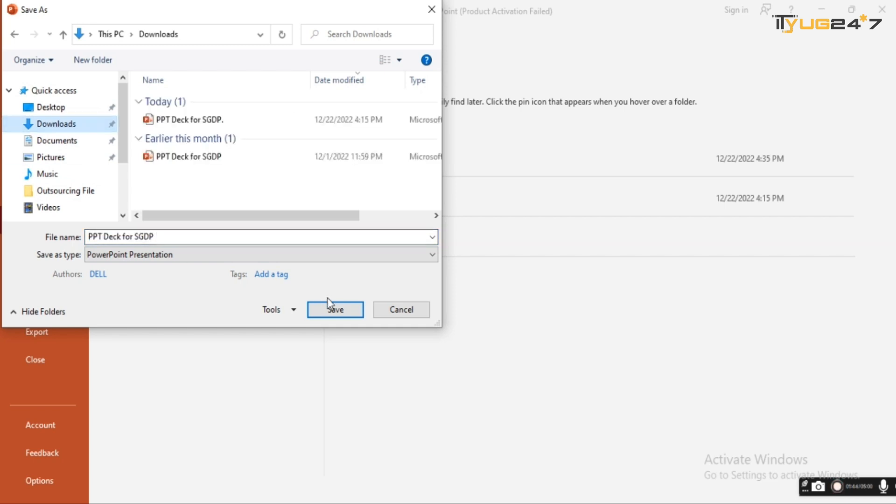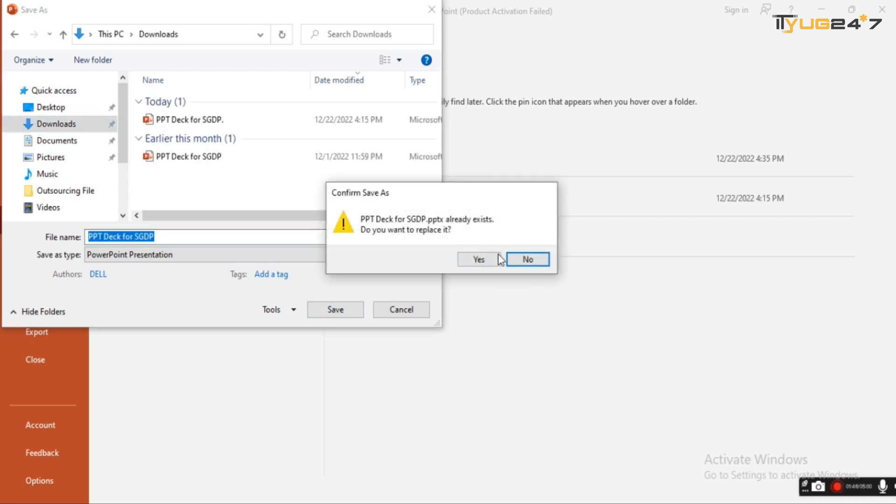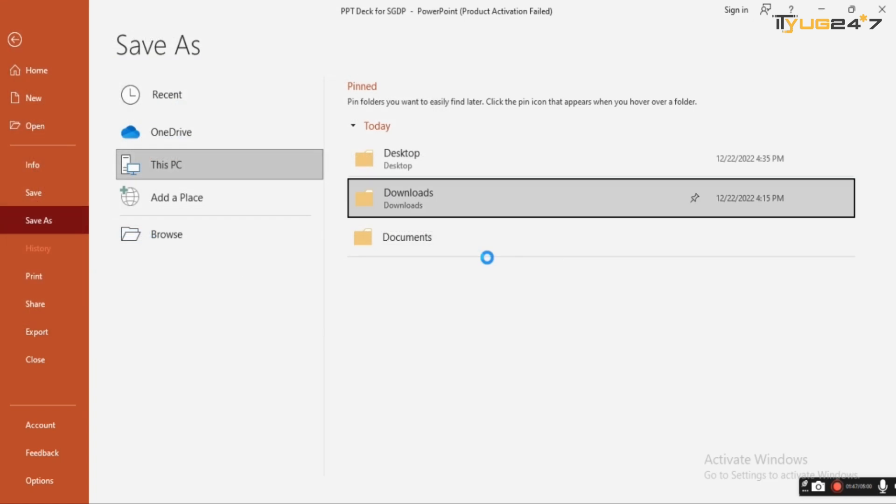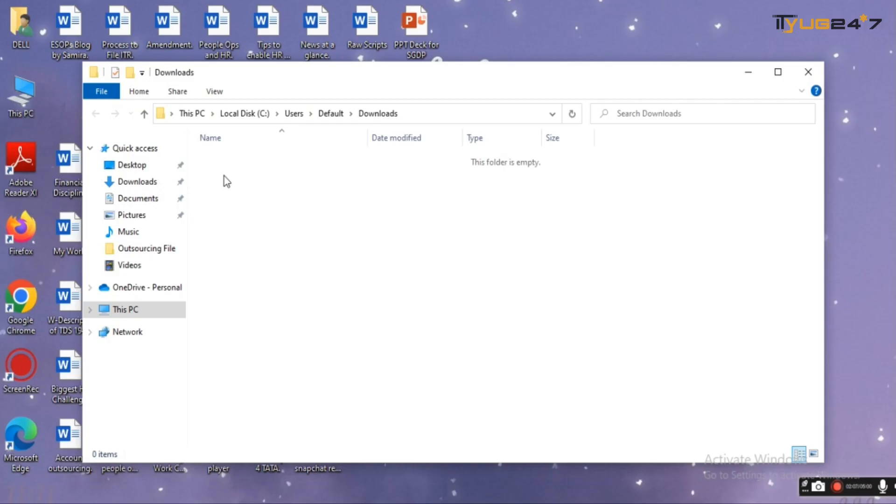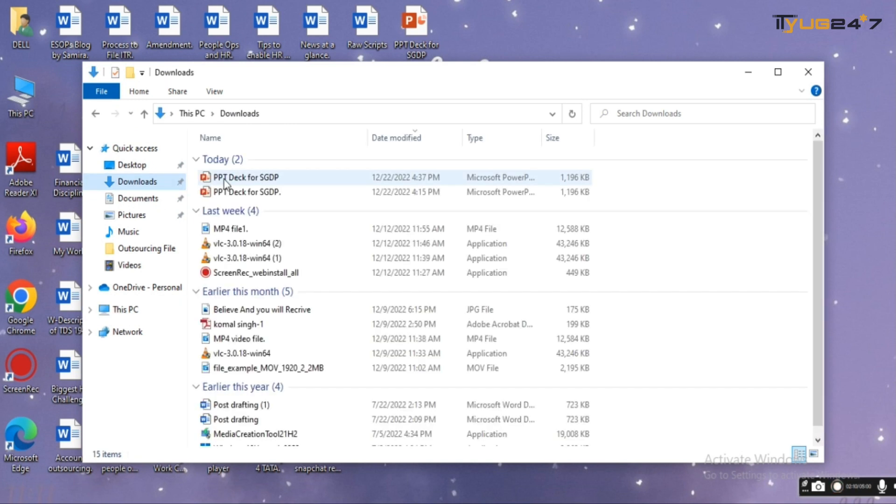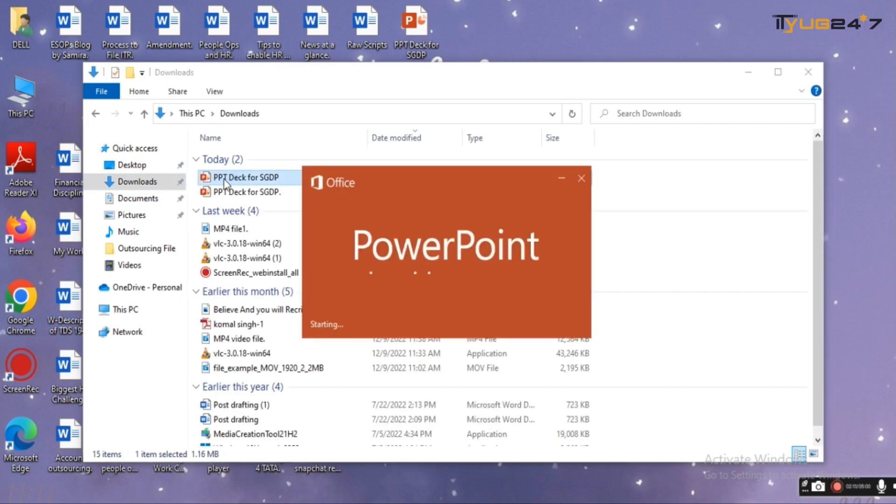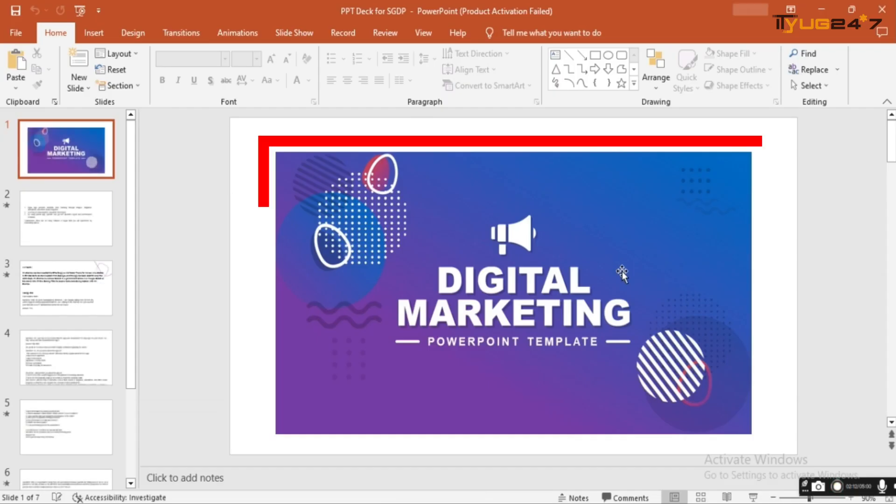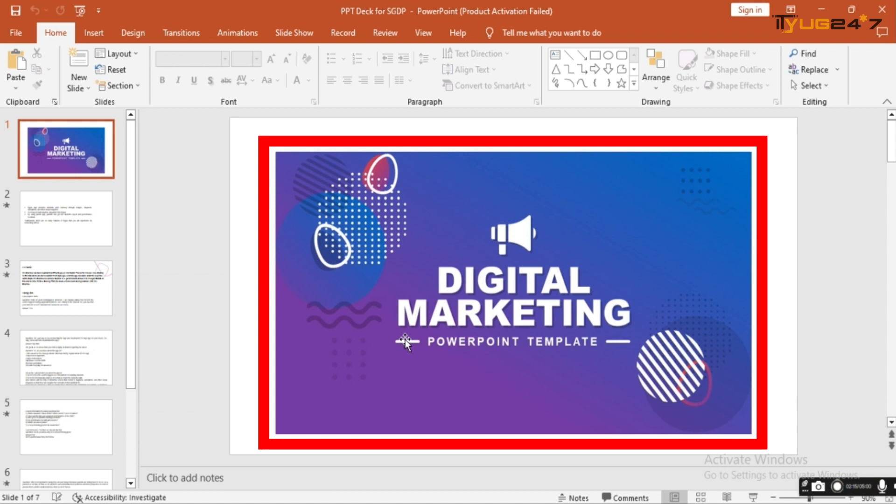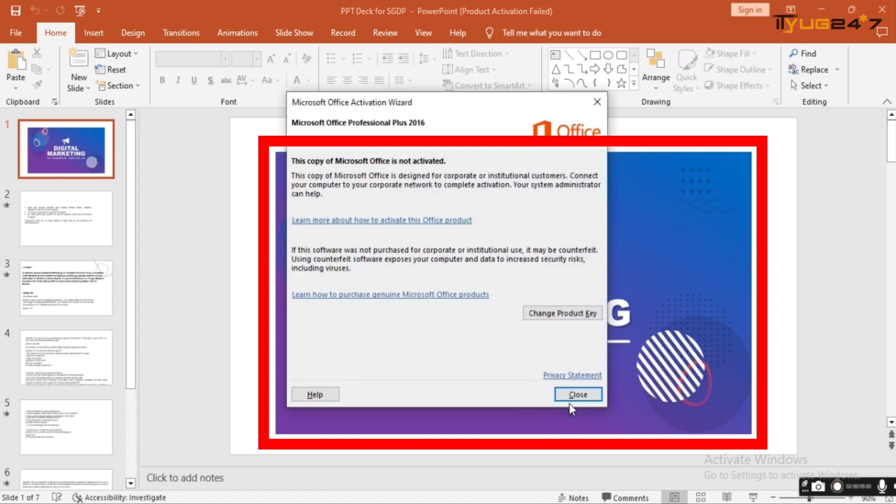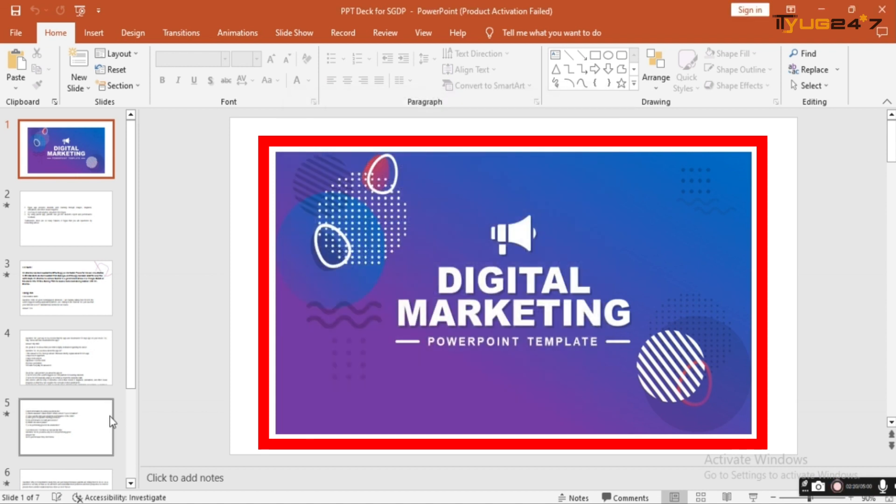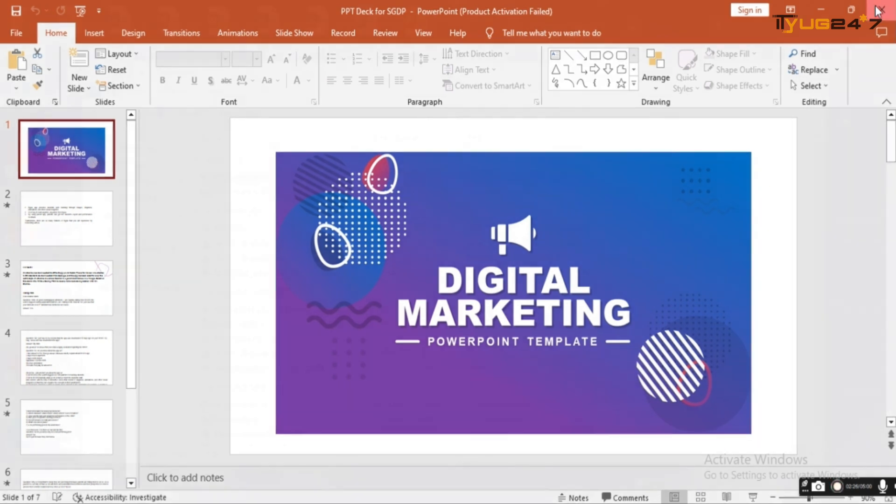My file is being saved in the download folder. Here I am opening the file to check that my digital marketing slide that I have deleted is recovered or not. You can see here that my page is recovered, that the slide that I have deleted is recovered here.